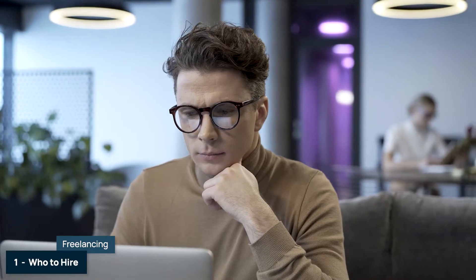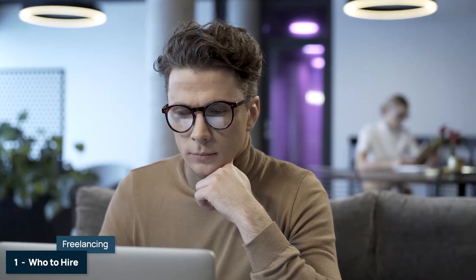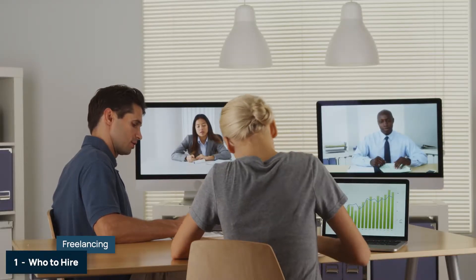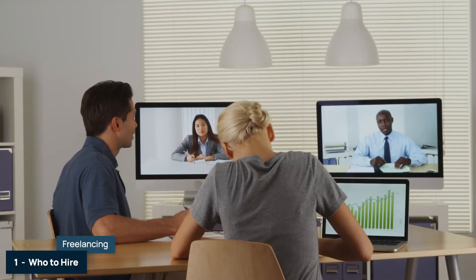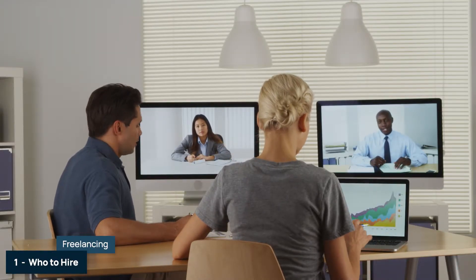A freelancer is a self-employed individual who is skilled in a specific area. Depending on the project, one freelancer may not be enough, which would then require a freelance team made of several experienced professionals. Because they don't work for an employer, they determine what they want to charge, who they want to work with, and how many projects they want to work on. This often makes building a freelance team a cost-friendly option.